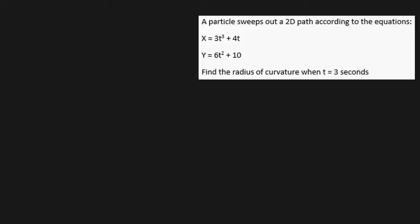So here's the question. Let's say we've got a particle sweeping out a two-dimensional path according to the equations x is equal to 3t cubed plus 4t, and y is equal to 6t squared plus 10, where both x and y are in meters. We're asked to find the radius of curvature when t is equal to 3 seconds. Have a shot at this yourself first and come back when you're done — that way it'll be easier to follow my steps one by one.